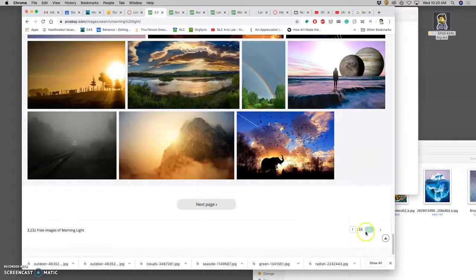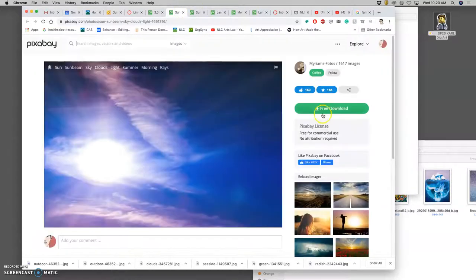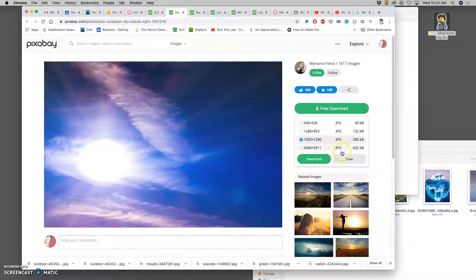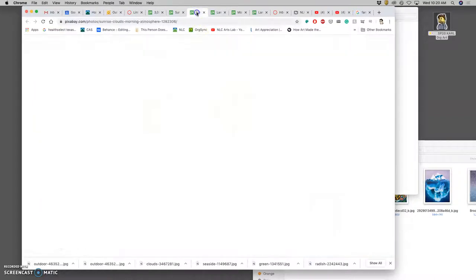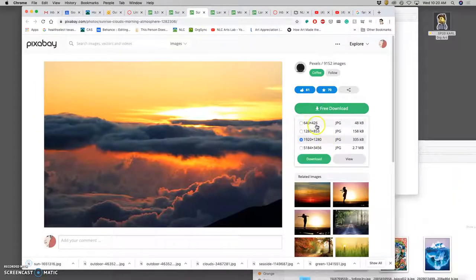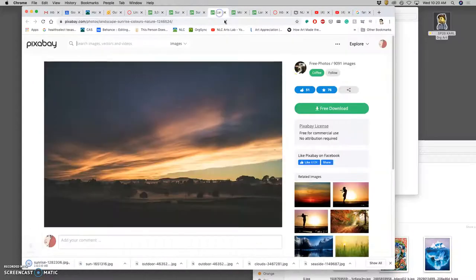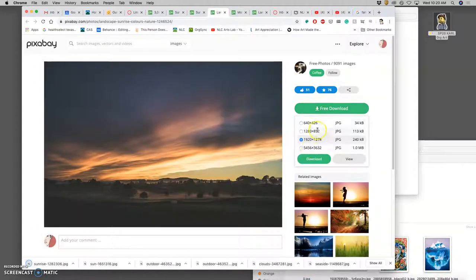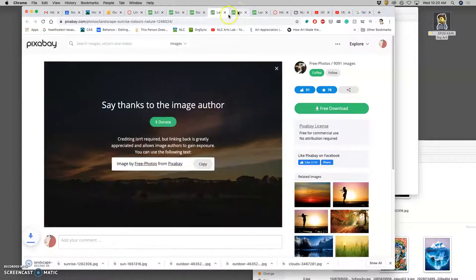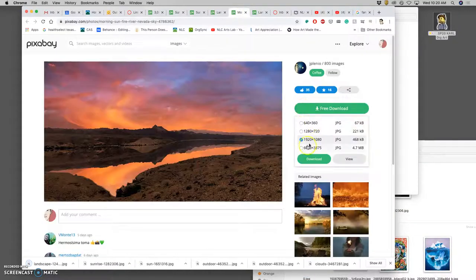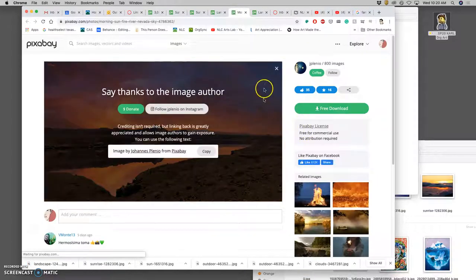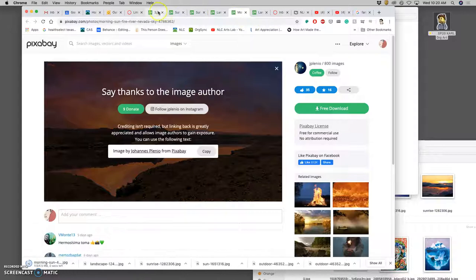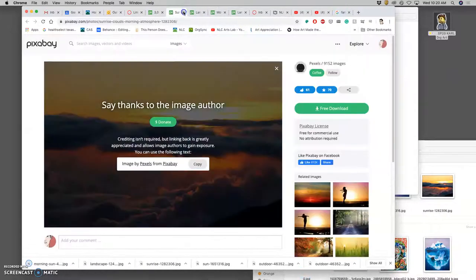But don't settle for low resolution. You want 3000 pixels or more. There are 33 pages of morning light. But this is a school project and we don't have forever. So I want to get no more than five images in each of these categories, and they're just to inform my sketch.